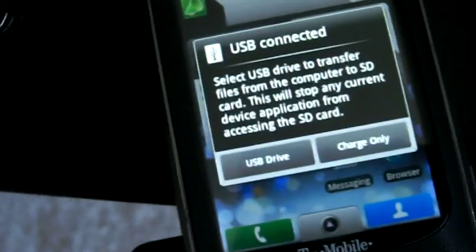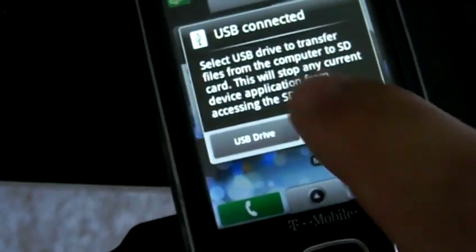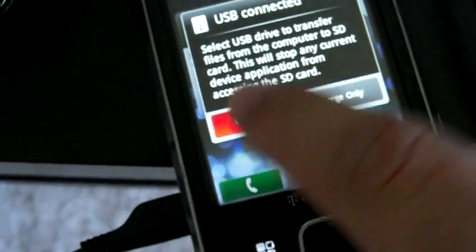The first thing you're going to want to do is plug the phone into USB. We've plugged in our phone and now we're getting the message that USB is connected. We're going to choose USB drive, and then our computer should pop up. We're just going to open the folder to view files, or you can always just go to My Computer to access your phone.